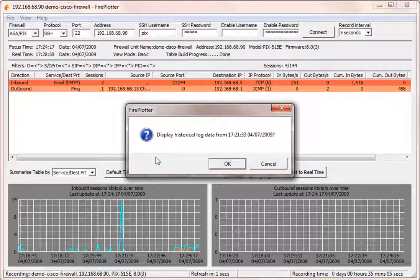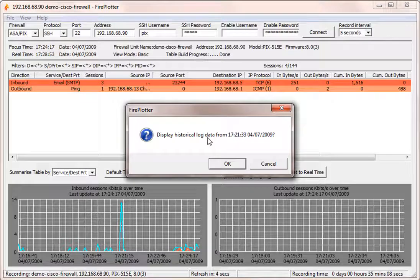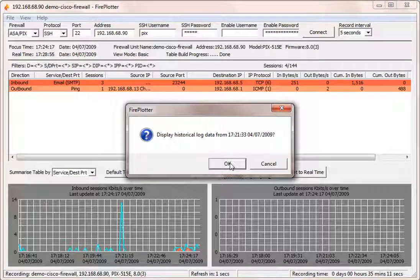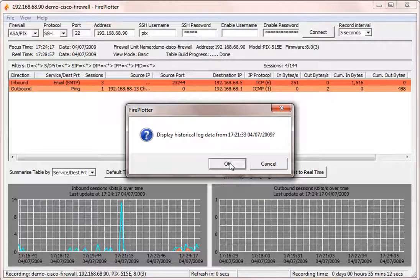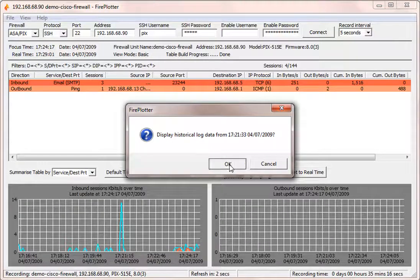Now Fireplotter's asking me if I want to load the session table historical log data from that moment. I'm going to say yes, and what's going to happen is I'm going to load that data into the session table and then pause Fireplotter at that moment.